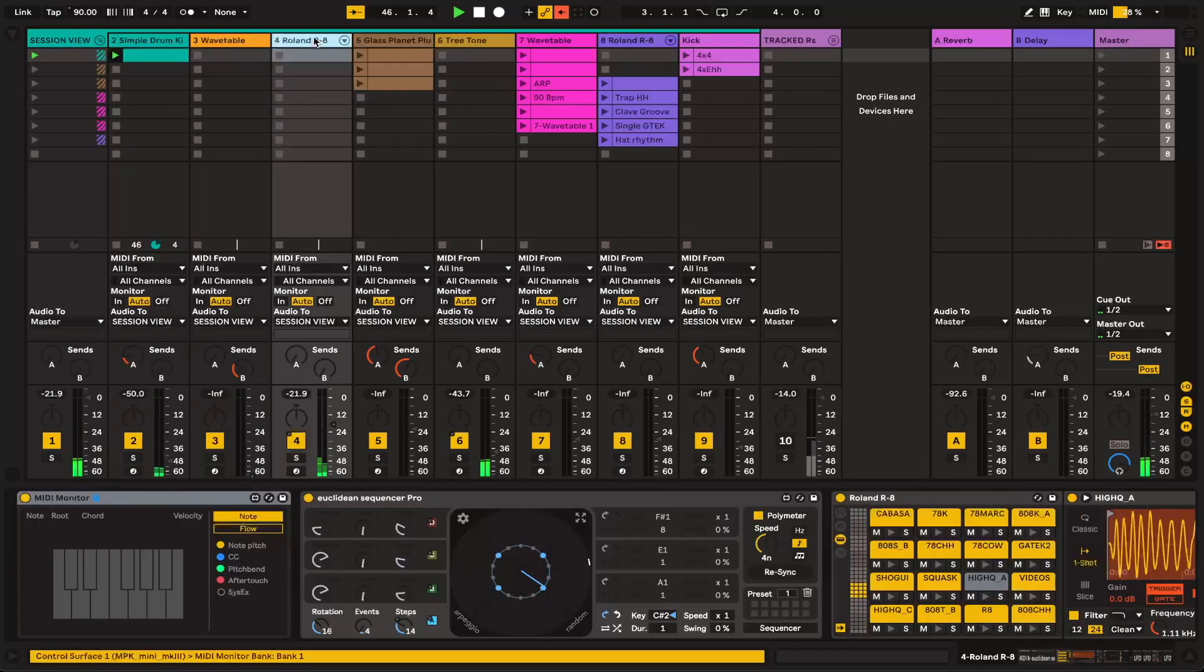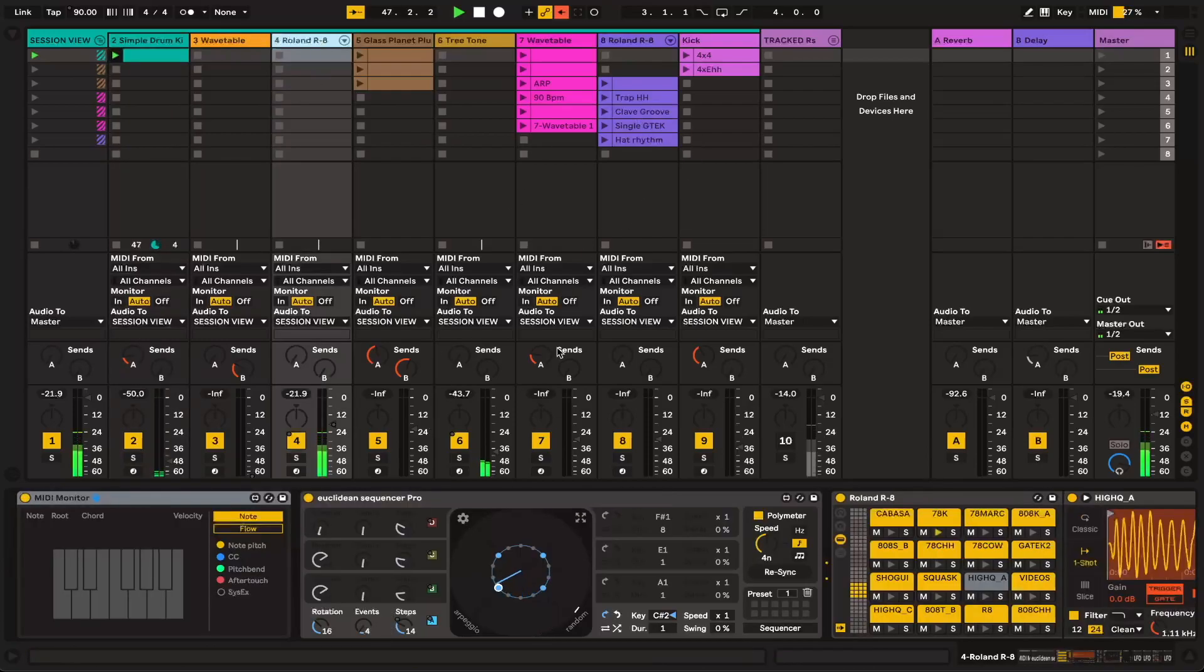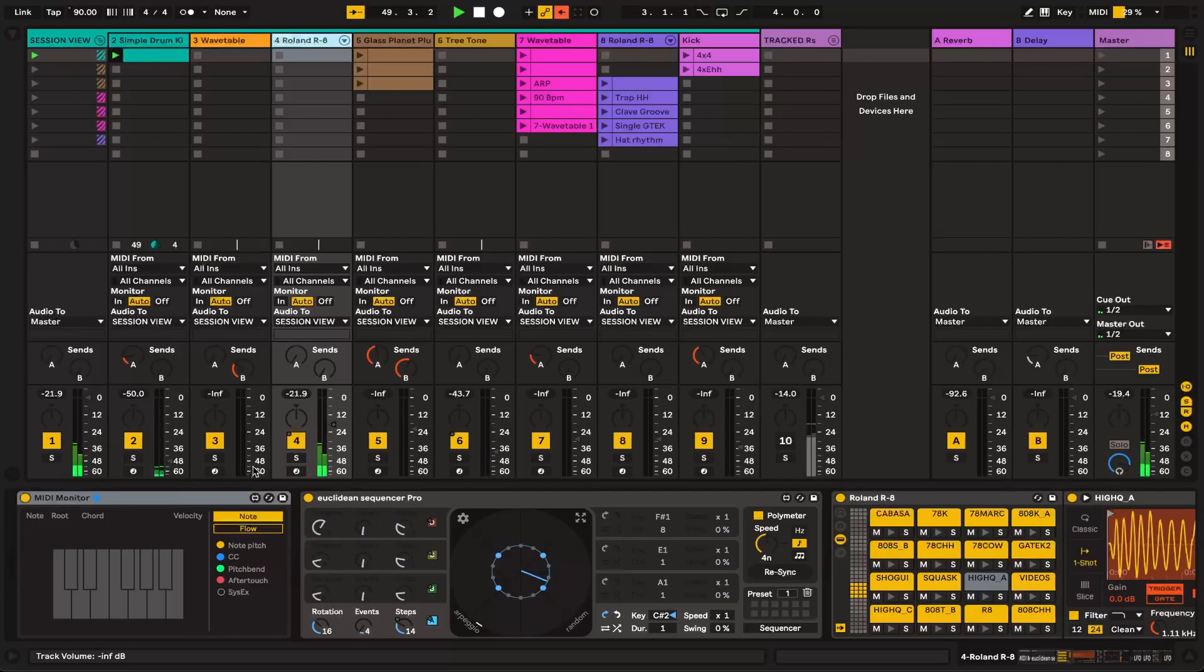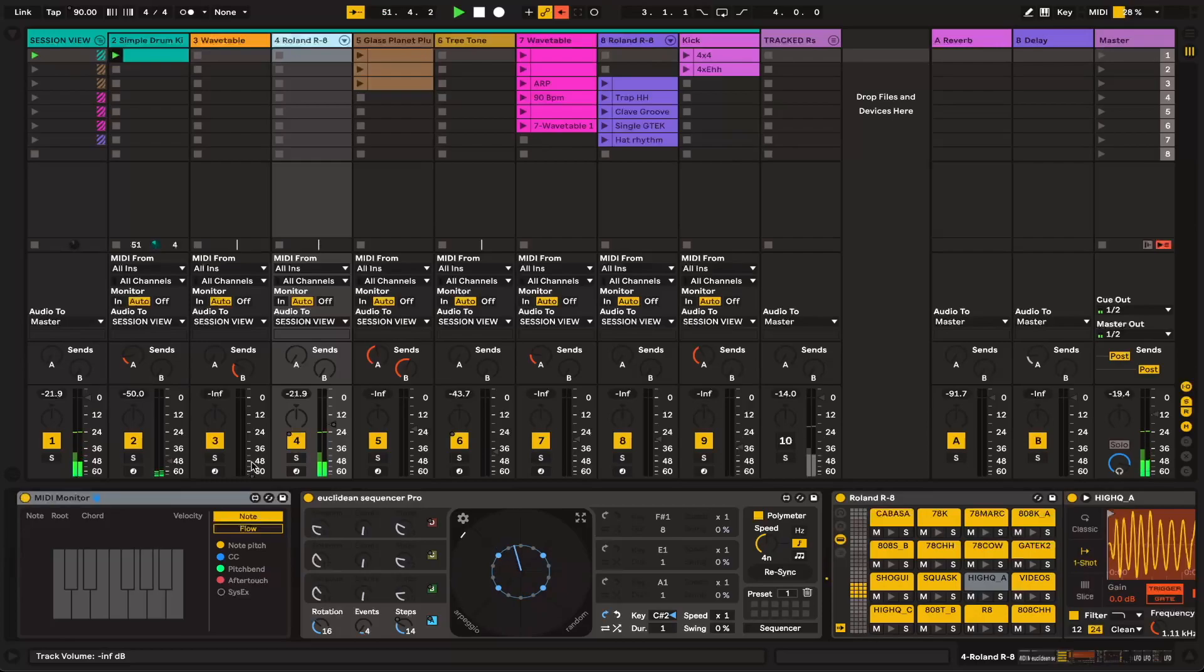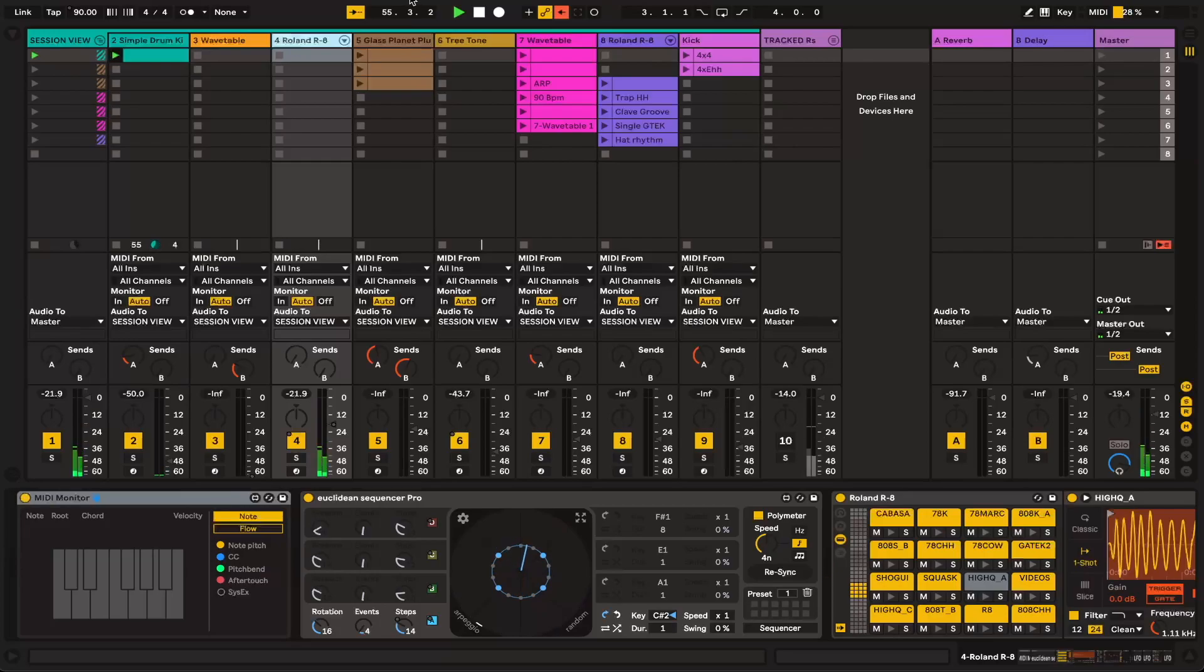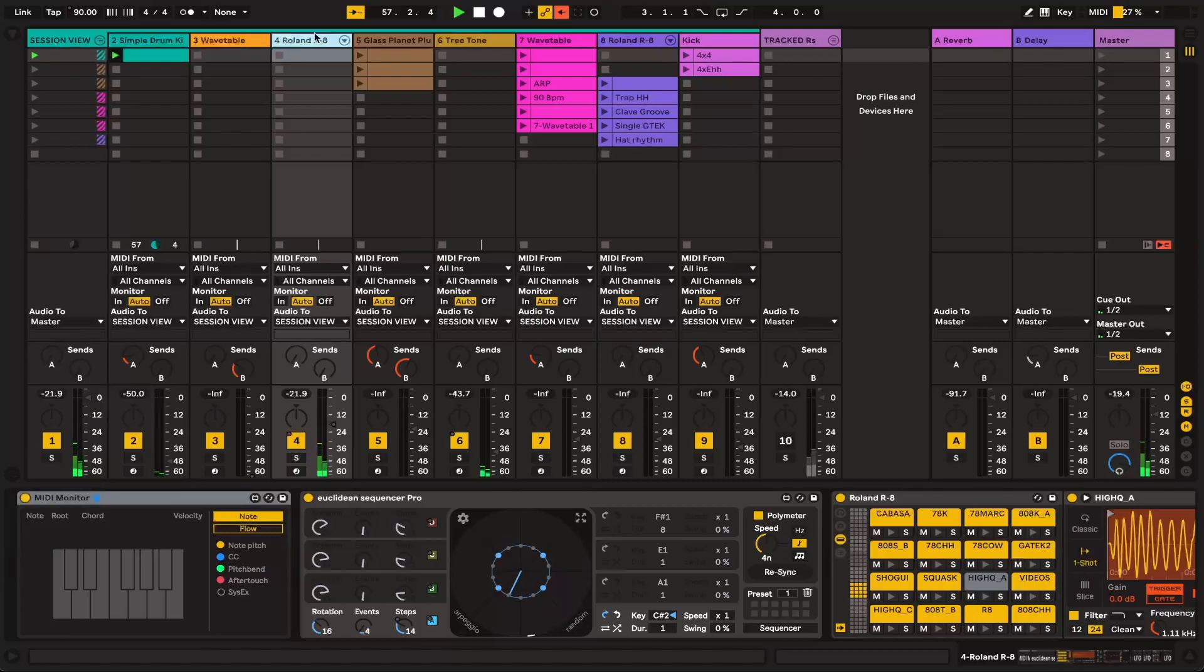So I'm going to break down the session for you a bit. And I am using session view because I feel that the nonlinear production style of session view is good, because this jam session style of production is really conducive to chancing upon good ideas. And it's a little bit more dynamic than working in arrangement view, at least for me.